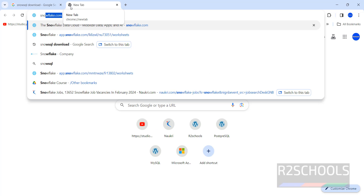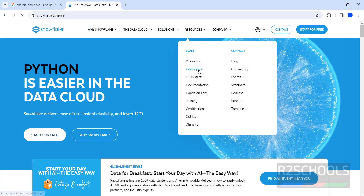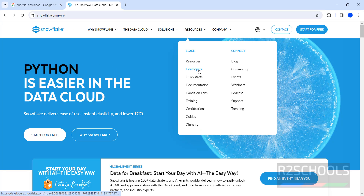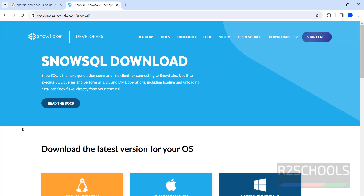Click on, or simply go to, snowflake.com. Click on Developers, then click on Downloads, then select SnowSQL.